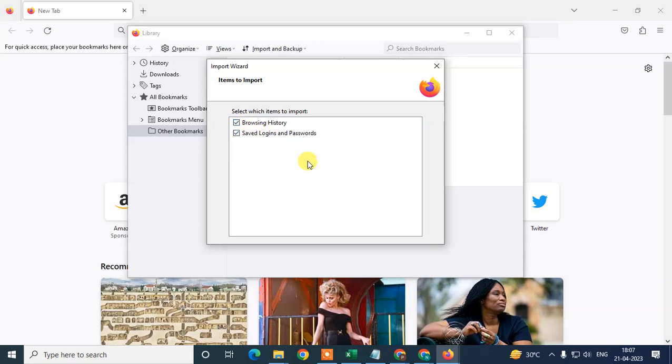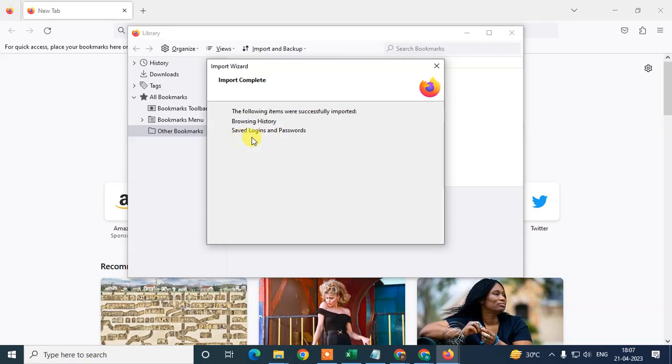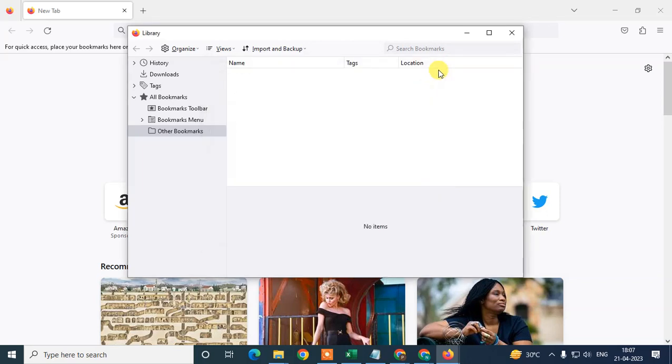Select whatever you want and hit Enter. Now it will be imported. It's successfully imported. Now just come back.